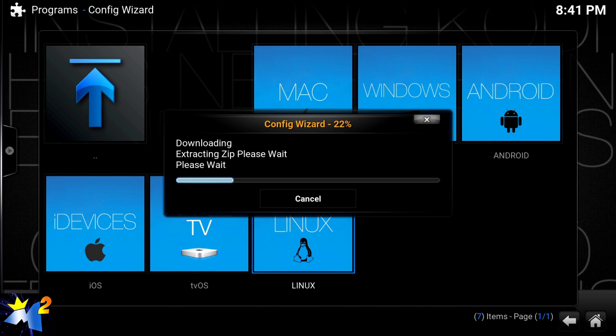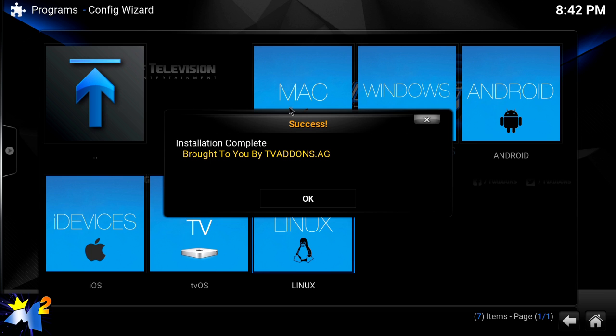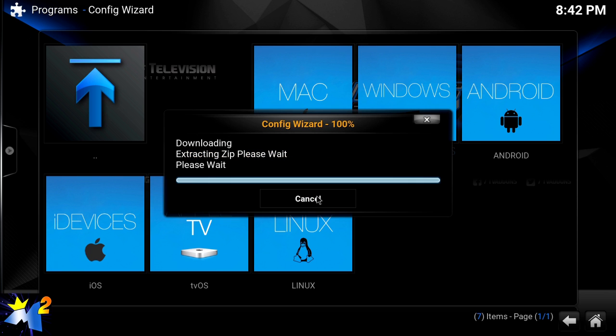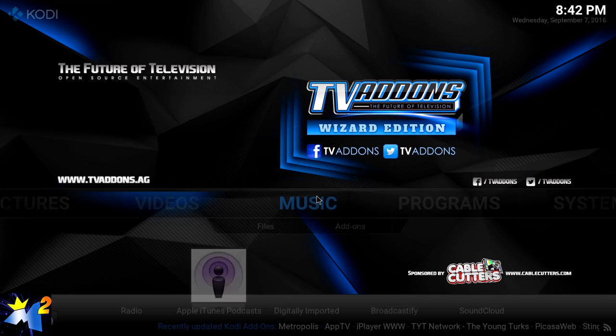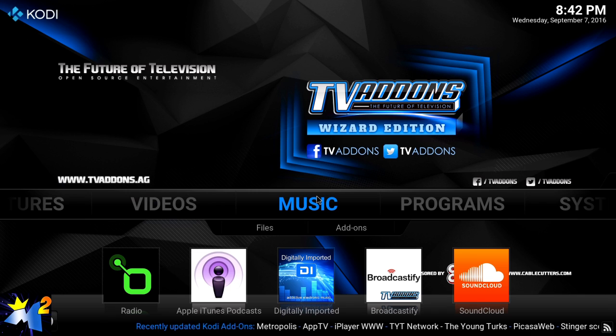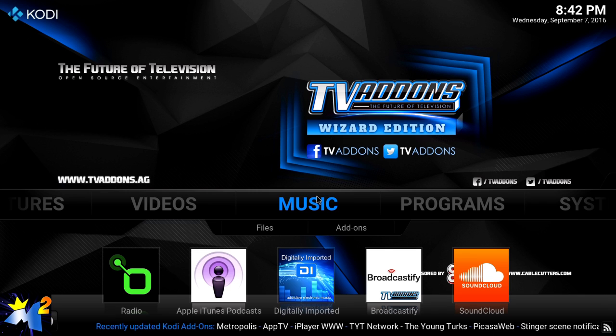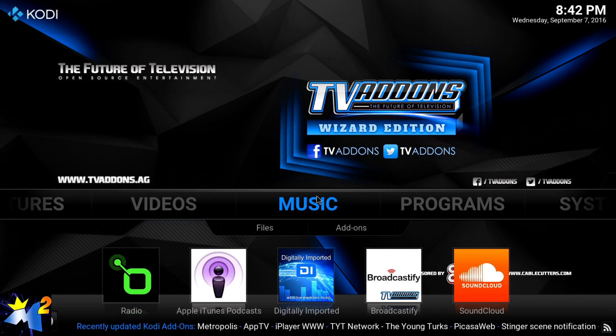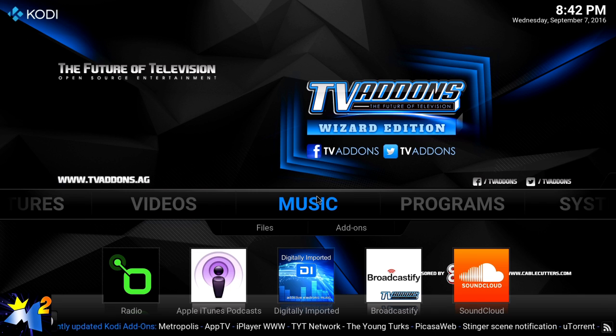We'll let this install, and once it gets installed we'll be right back. Alright guys, we're at 100%, it is totally installed. It's going to say Installation Complete. You're going to click OK. Now we're not done here. What you're going to want to do - and this is the same for every wizard...